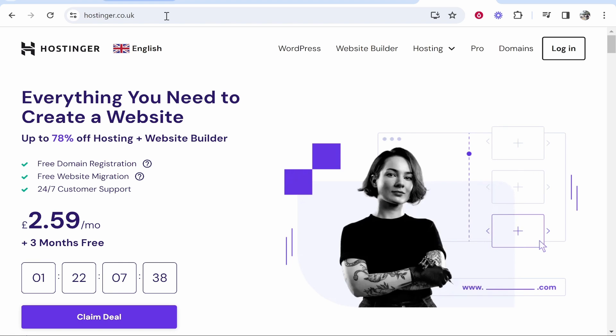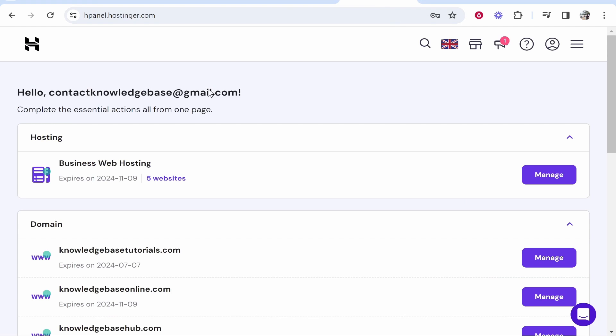First, once you're on Hostinger, make sure you've logged into your account. Once you've logged in and you're on the dashboard, it should look something like this. Now I'm zoomed in a little bit so you might have some links here at the top. Now you want to click on websites.